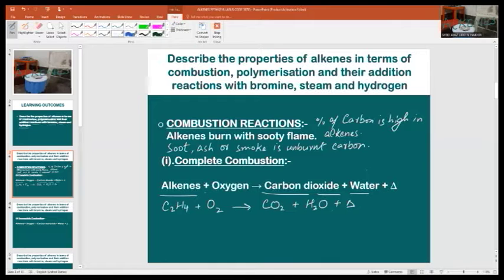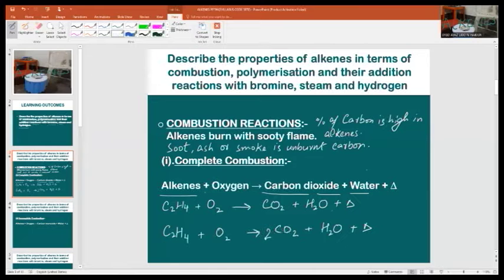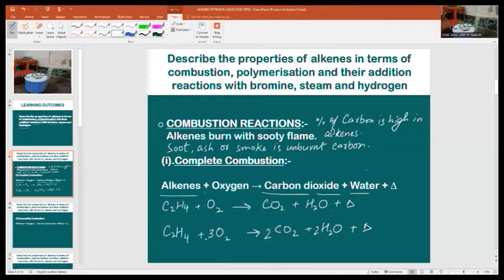The balanced equation would be like this. Start balancing the equation: if we write 2 in front of CO₂ and 2 in front of H₂O, that gives 2 moles of carbon dioxide and 2 moles of water. Let's count the number of oxygen atoms on the product side: 4 plus 2 equals 6, so we write 3 in front of O₂. The balanced equation is: C₂H₄ + 3O₂ → 2CO₂ + 2H₂O + heat.